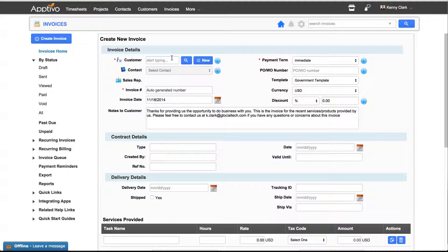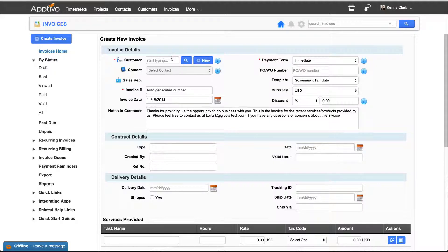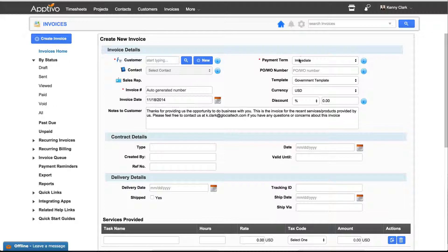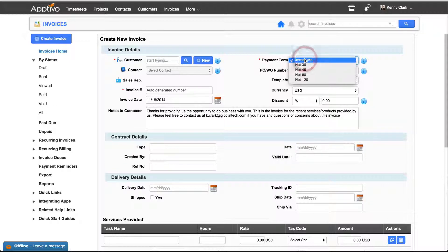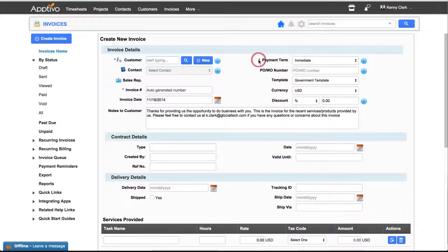Once you're in the Create Invoice window, the first thing you'll want to do is to add the customer to be billed. Afterward, choose the payment term, whether it be immediate, net 30, net 45, etc.